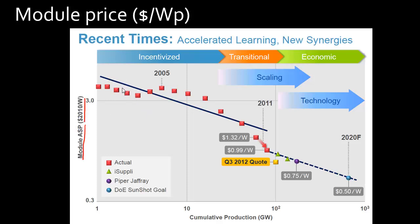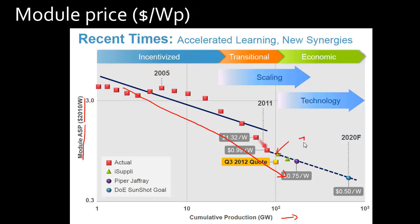And they often plot what is called a learning curve, which shows how this dollar per watt number has essentially come down over the years as you have increased your production capacity. So this dollar per watt number has fallen down. And currently for these solar modules, this number is somewhere close to 70 to 80 cents per watt. In fact, it's less than a dollar.